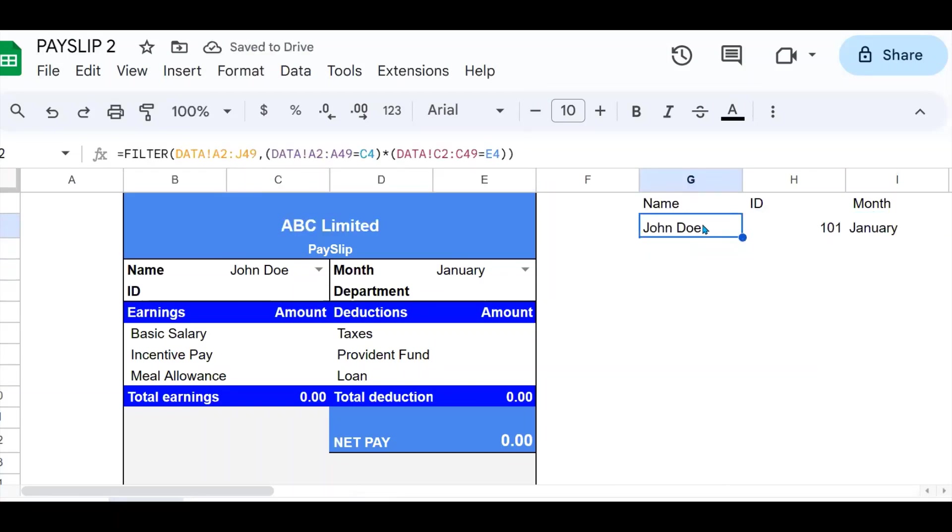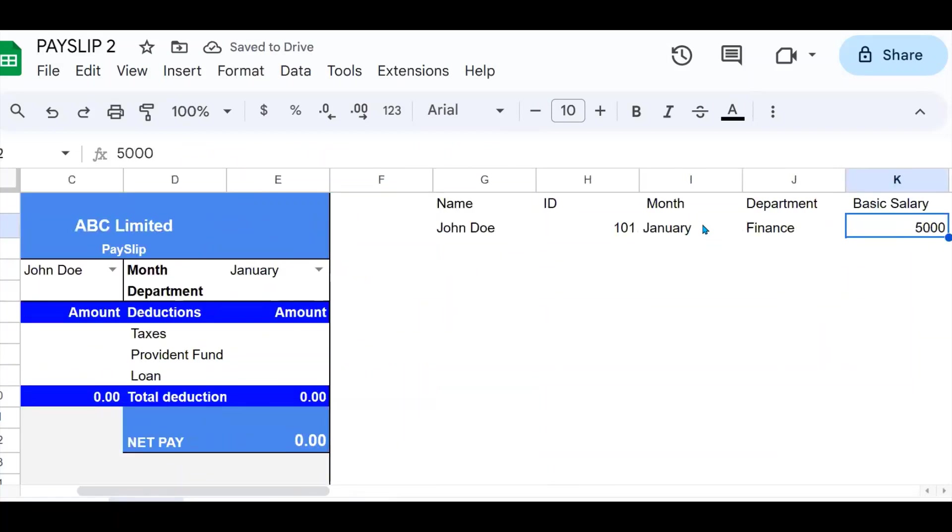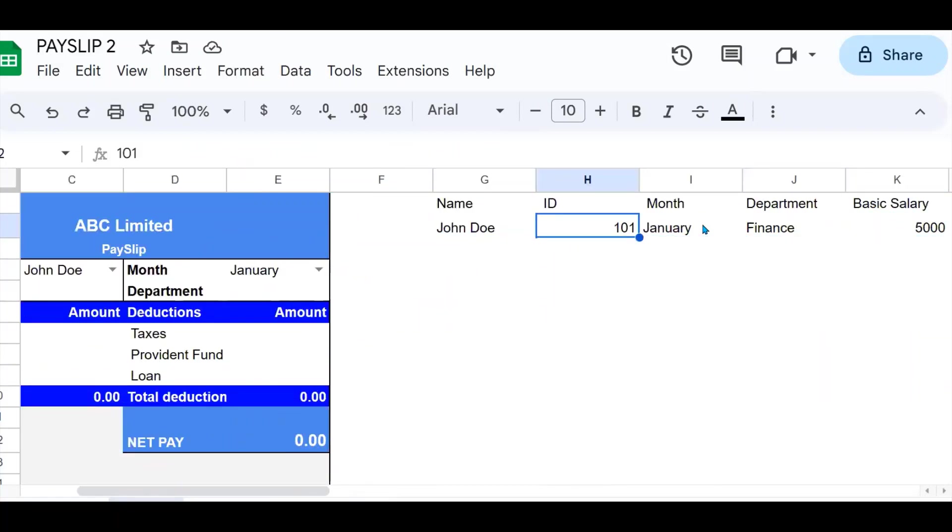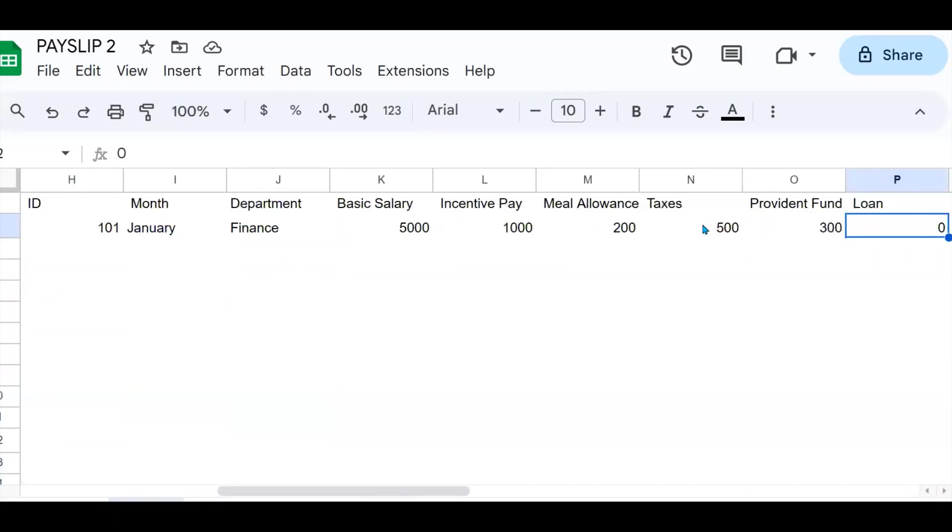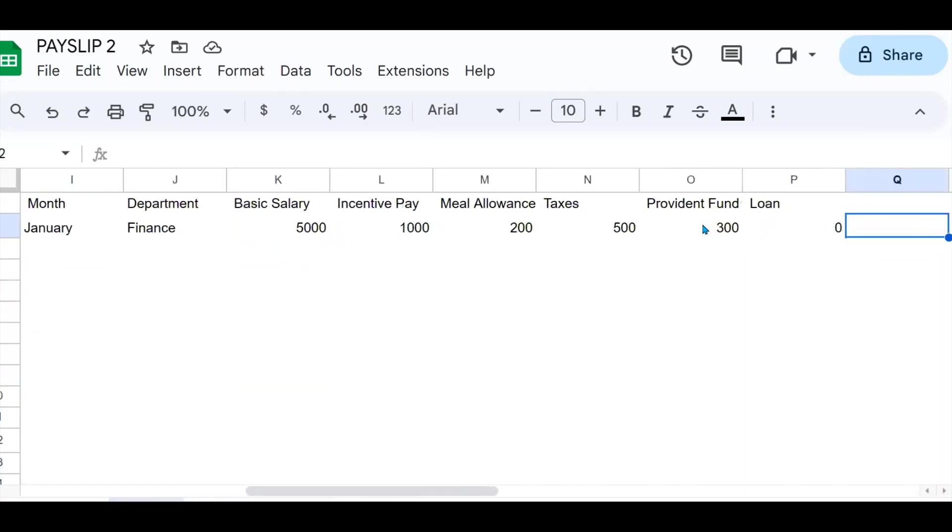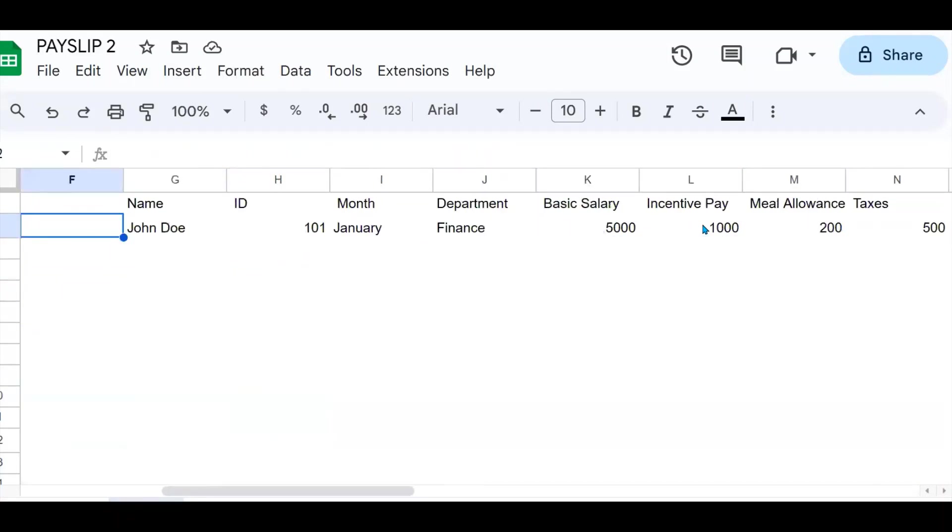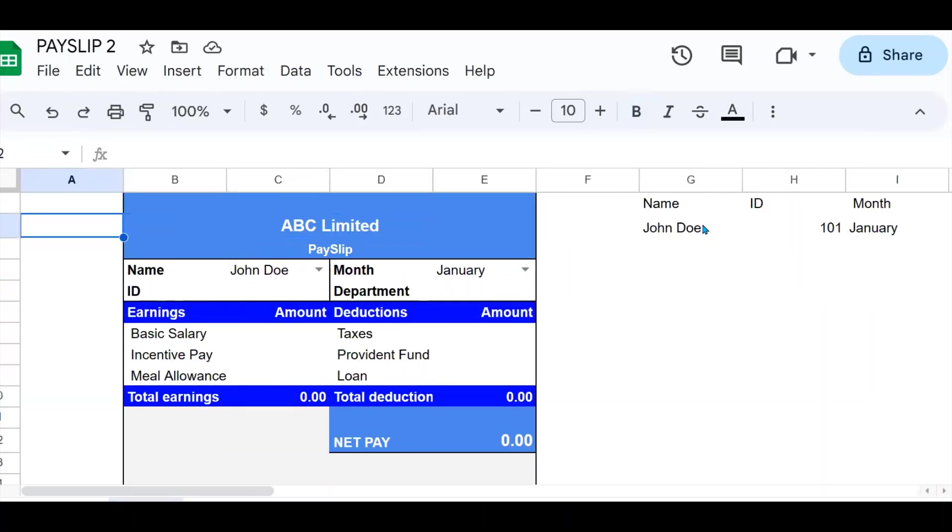Now when you do that, you're going to see all the data that relates to John Doe for January will be selected and put in the cells right here, as you can see. Now the rest is simple.